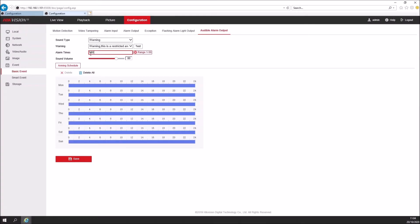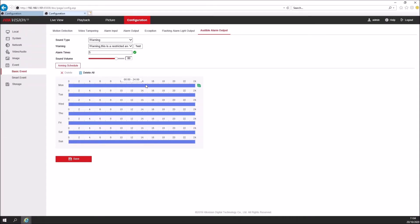And again, we can set the sound volume from the speaker itself, and we can set the alarming schedule underneath here as we've got the others.